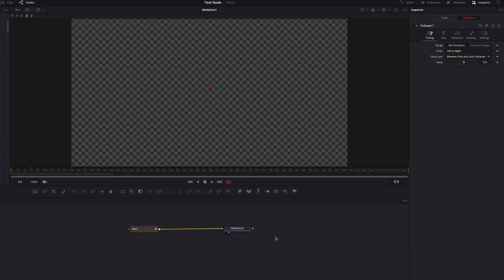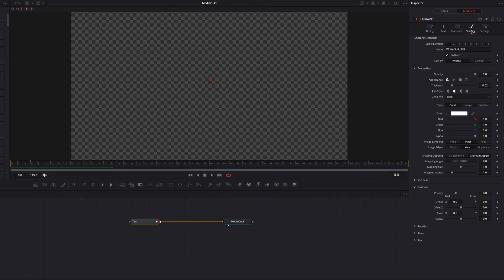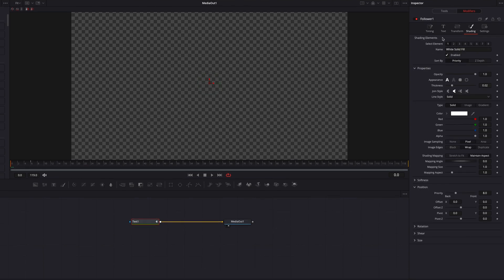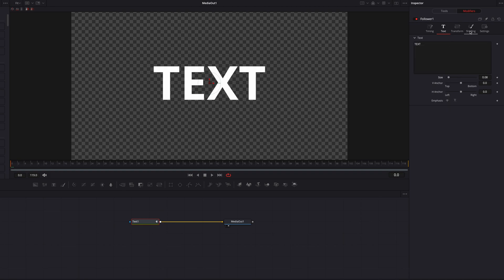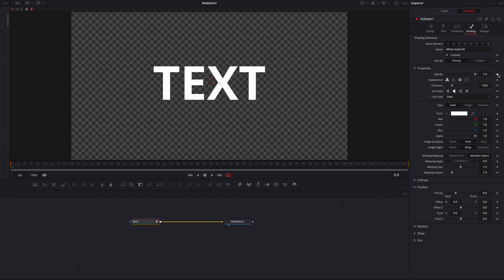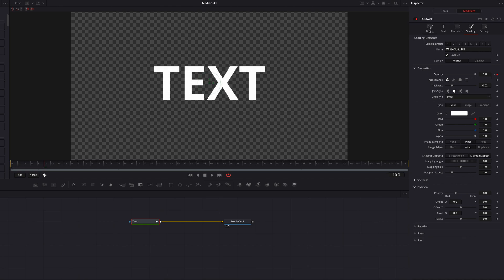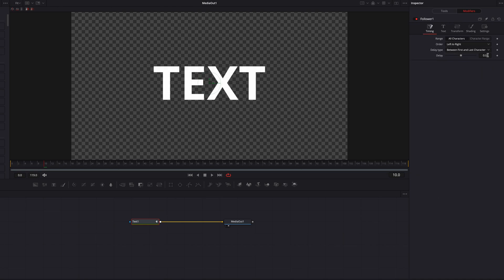For now, let's restore everything and reset all the settings. There's another thing I want to show — let's go to Shading, keyframe Opacity, and bring it down to zero. Move a few frames to the right and bring the Opacity setting back to one. Go to Timing and change the delay duration to three frames, and change delay type back to between each character.